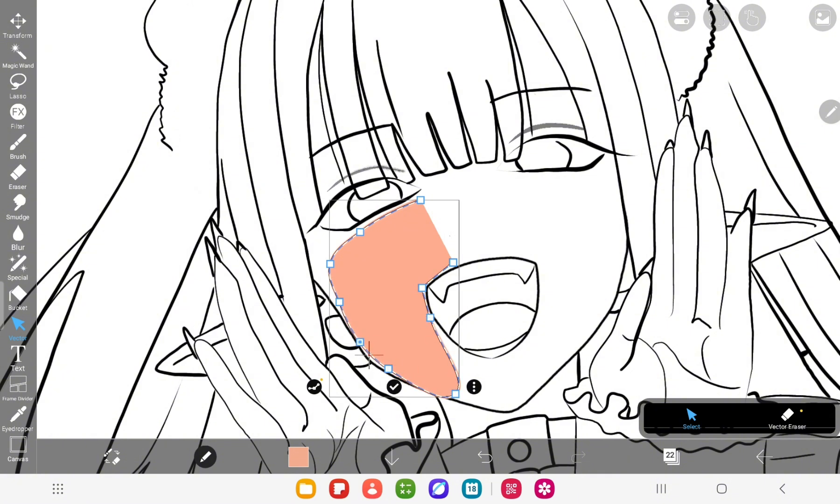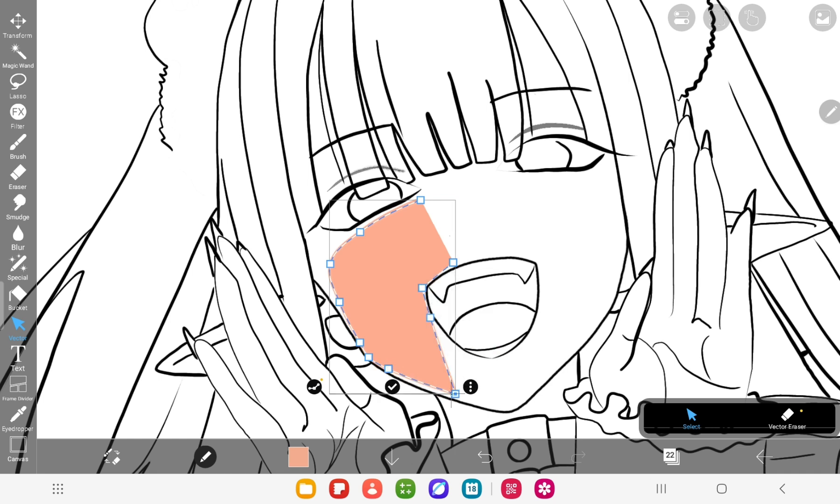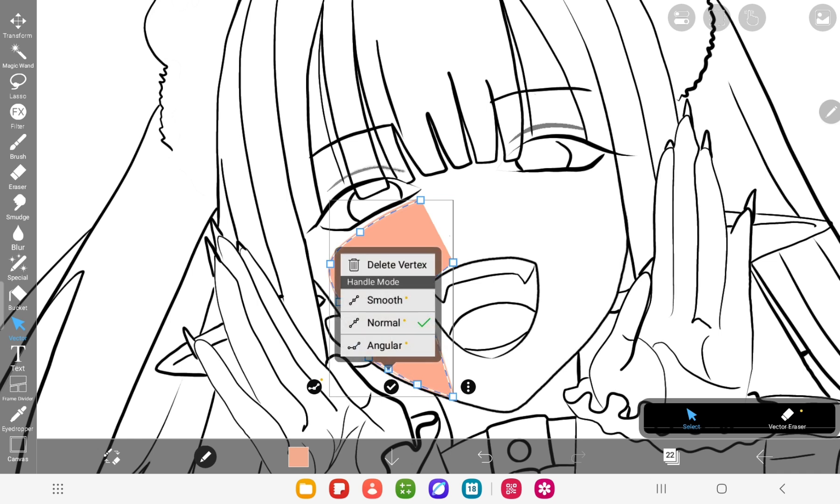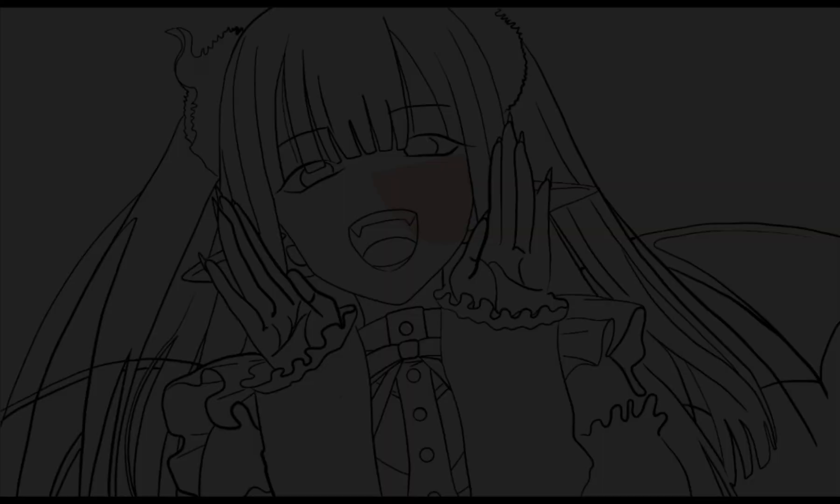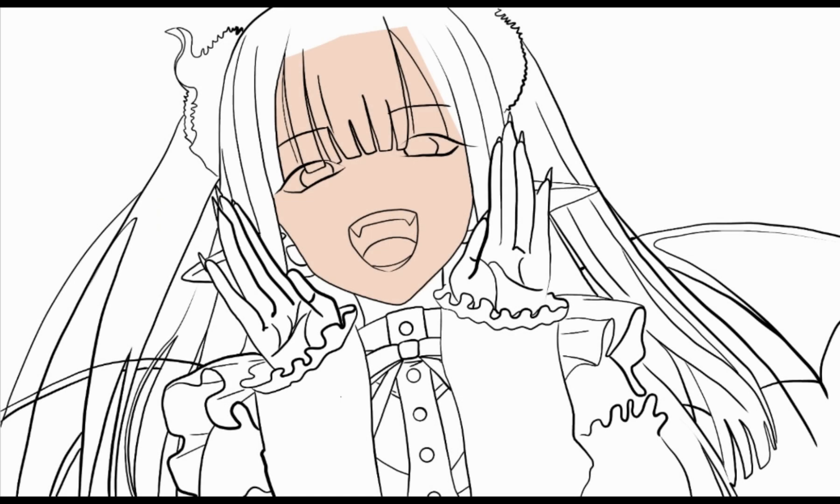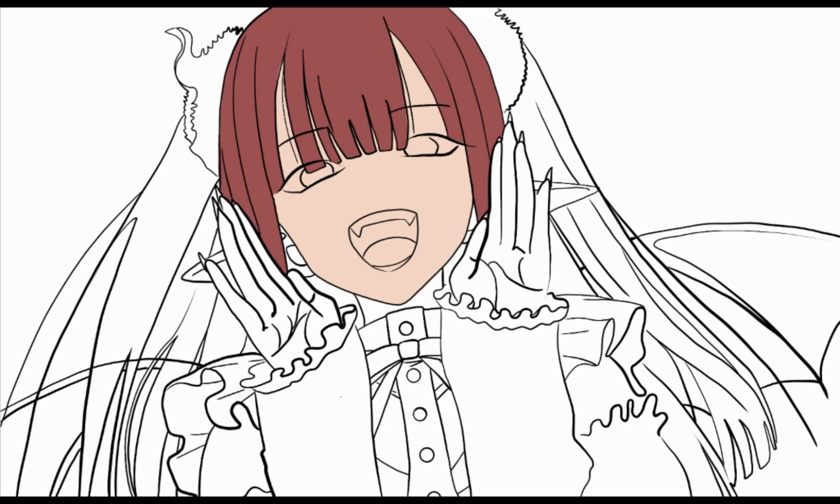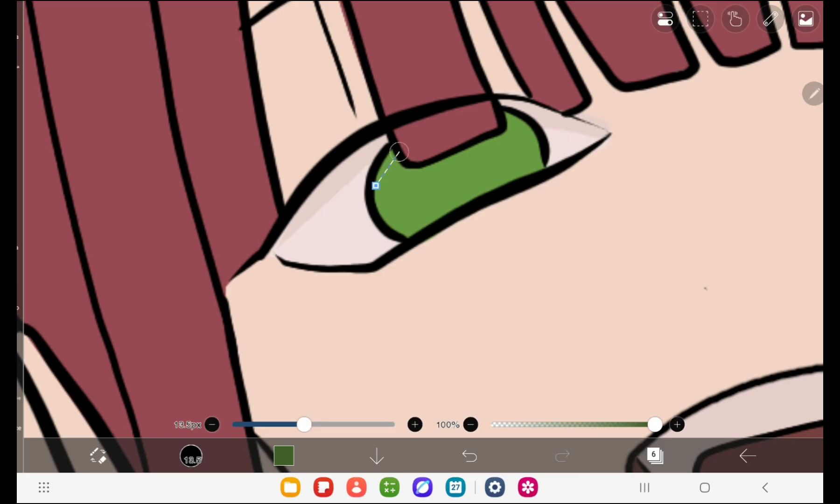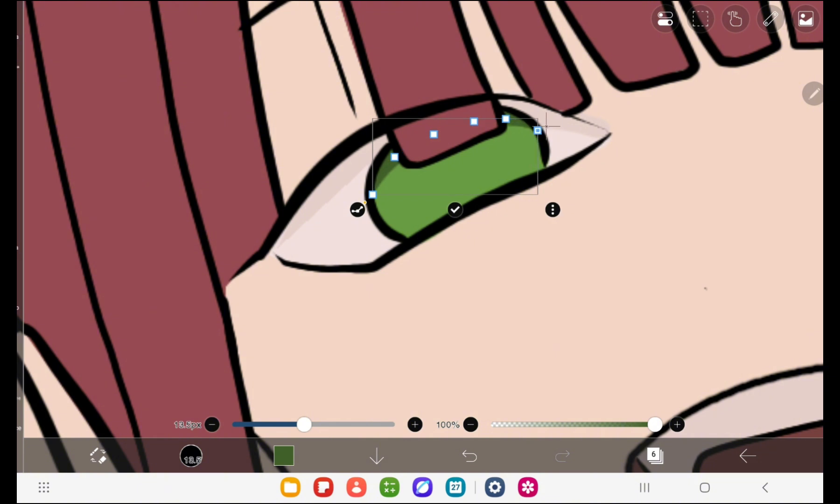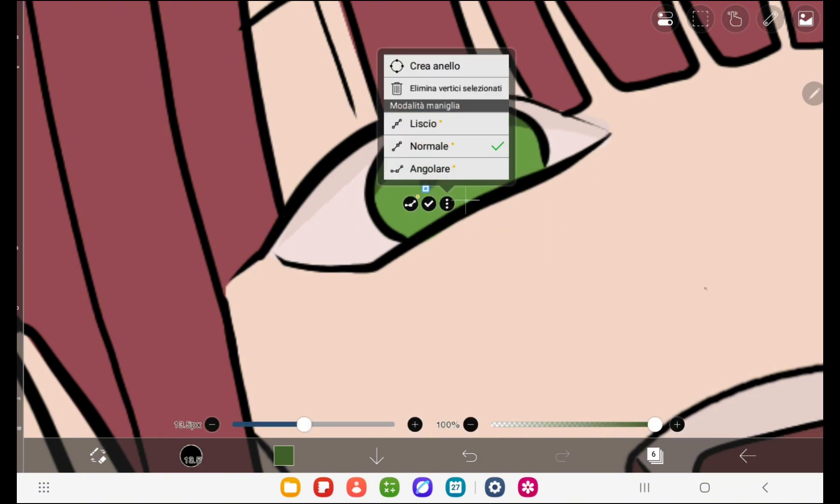You can also add vertices if you feel like you are missing some of them to adapt better your line. So I just went like that. And unfortunately, you can't use bucket tool in the vector layer. So it took a lot of time to color everything.